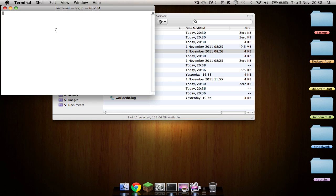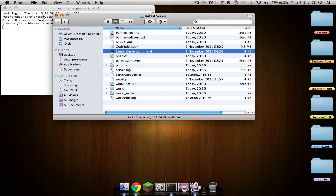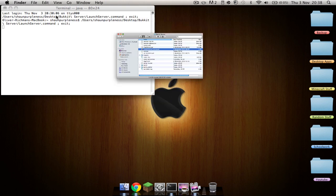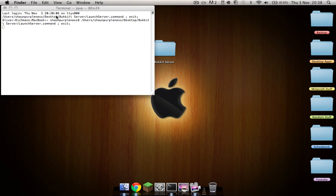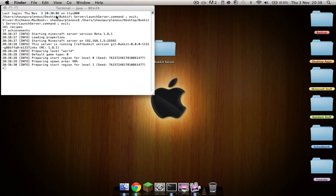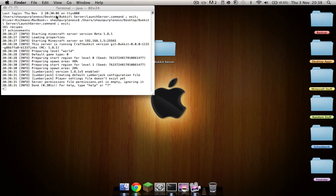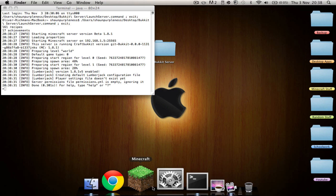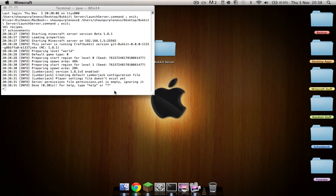So you're just going to start up your server. Just wait for it to start. And you'll also see a change, as it says here, Lumberjack version 1.8.1 version 5, or whichever one you're downloading then, whichever plugin you're downloading. So there you see, there's no errors. Well, there shouldn't be, especially with a simple plugin like this.